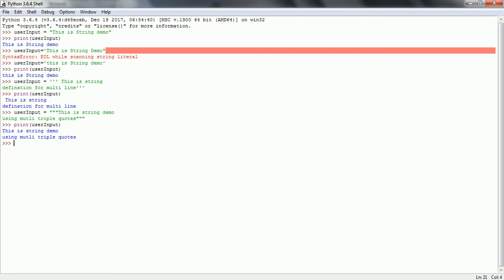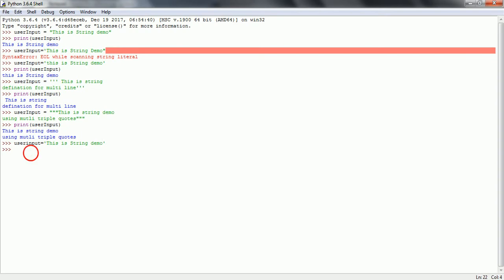In Python, a string is a sequence of characters. Let us assign user_input equal to 'this is string demo'. Since a string is a sequence of characters, if you want to get the character at a particular index, you can pass the index. The index starts from 0 to length minus 1. For example, user_input at index 1 will return 'h'.